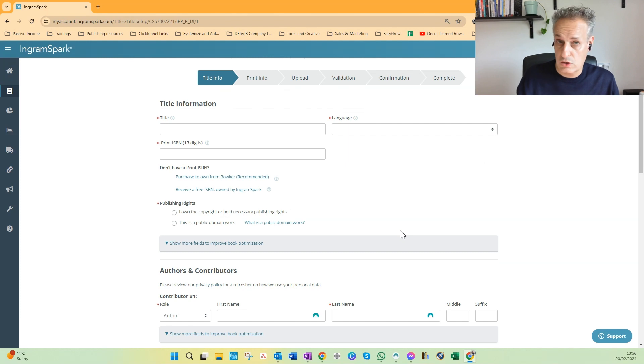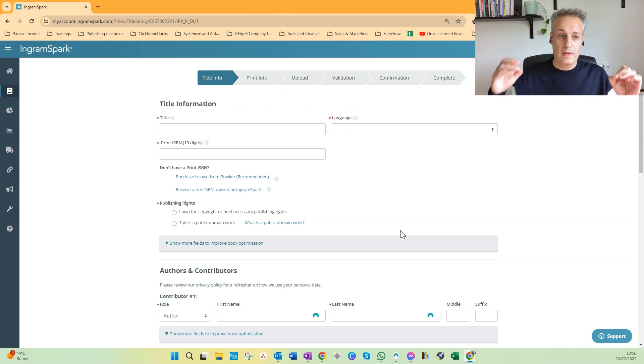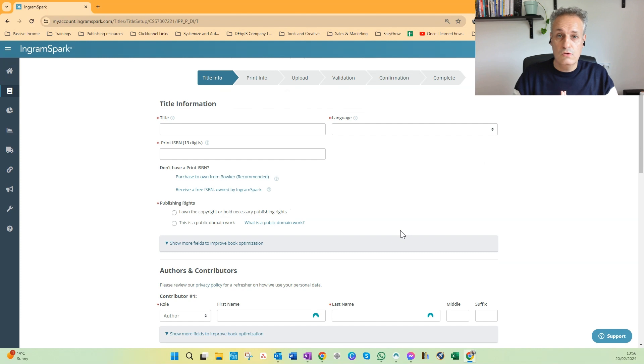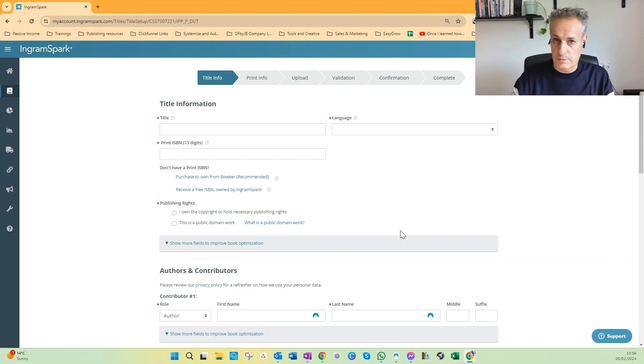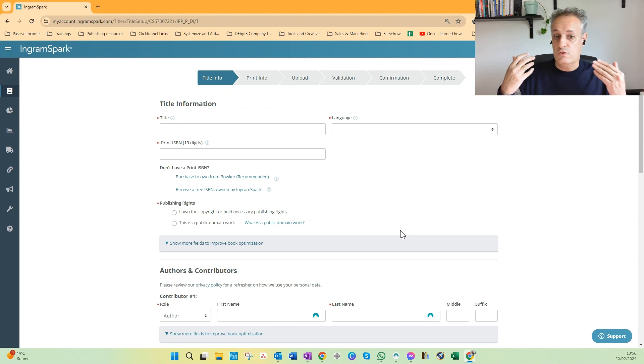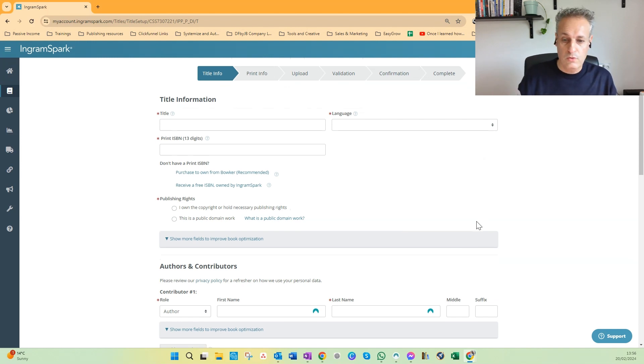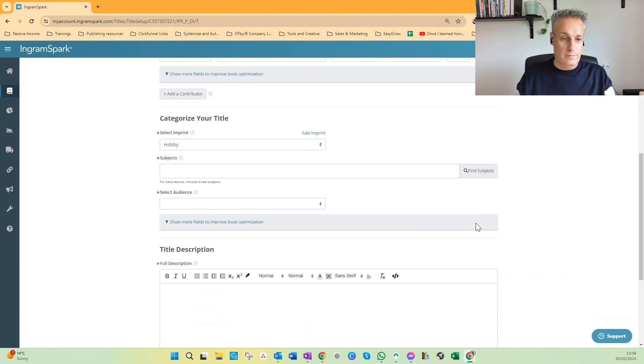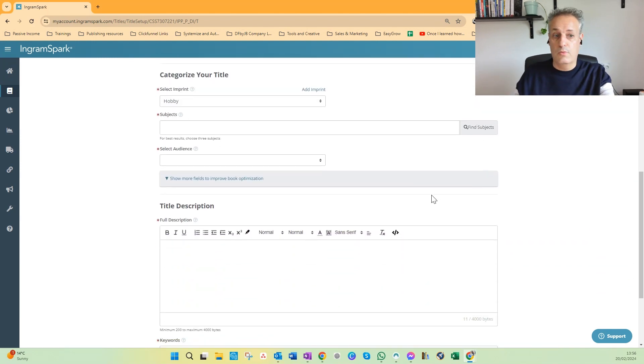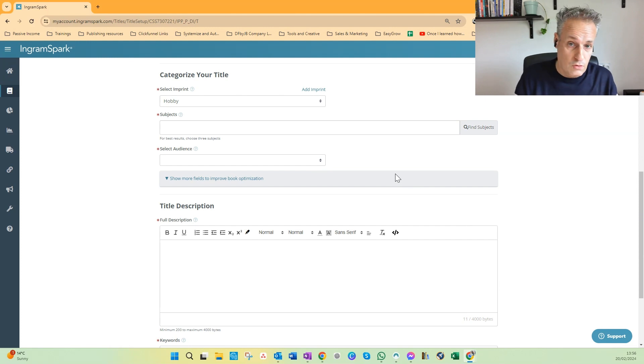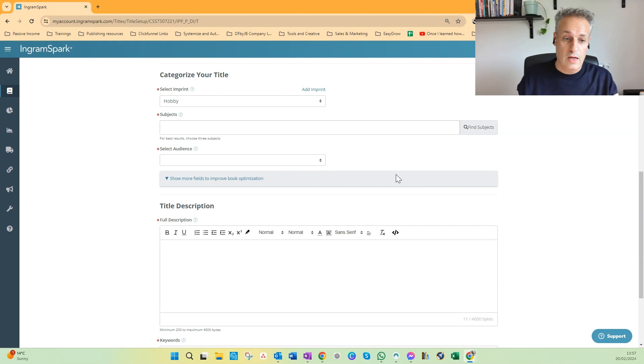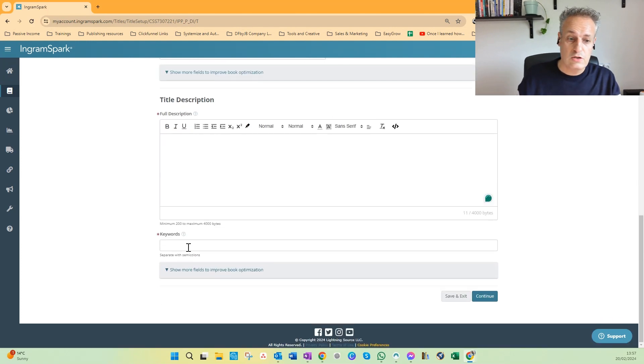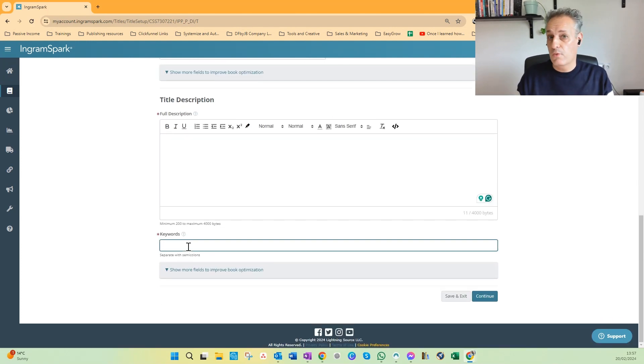Here we're going to add the metadata of the book: the title, the subtitle, author names, ISBN, learners language, about the book, your imprint, book categories, book subjects, your audience, and the book description, and some keywords which can be way more keywords than you can select on KDP.